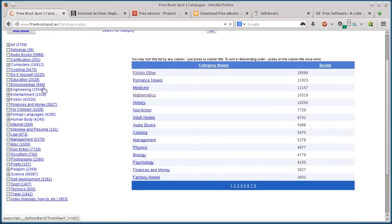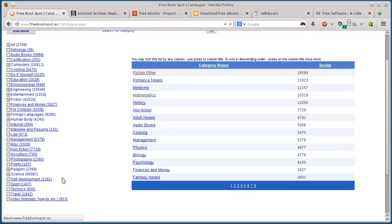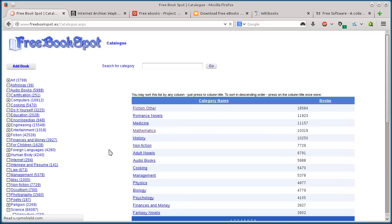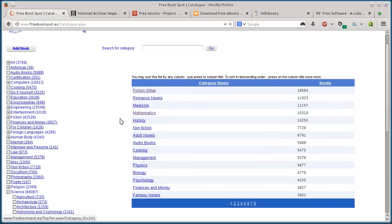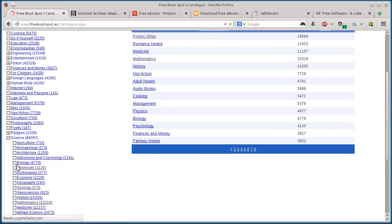You can search by different categories. They have books on engineering, foreign language textbooks, photography, poetry, religion, science, technology, sports.